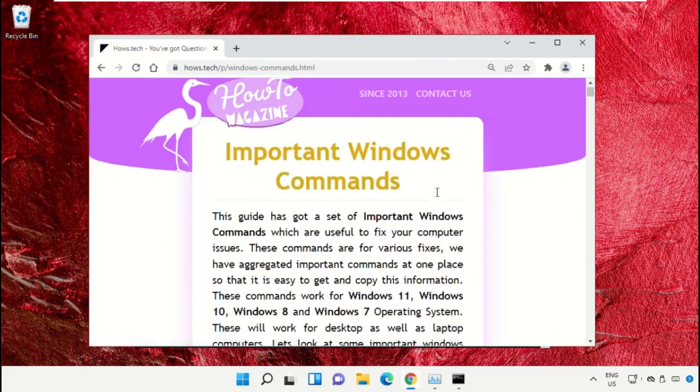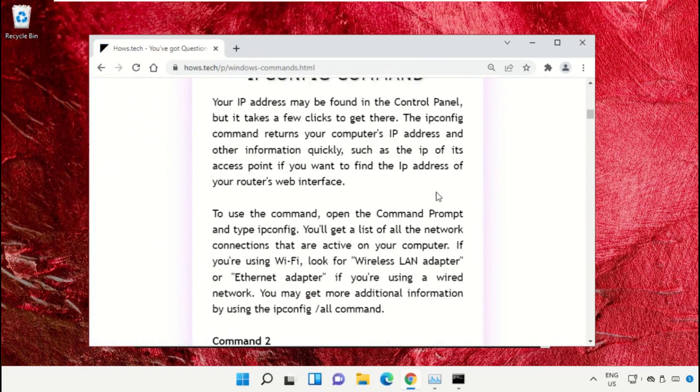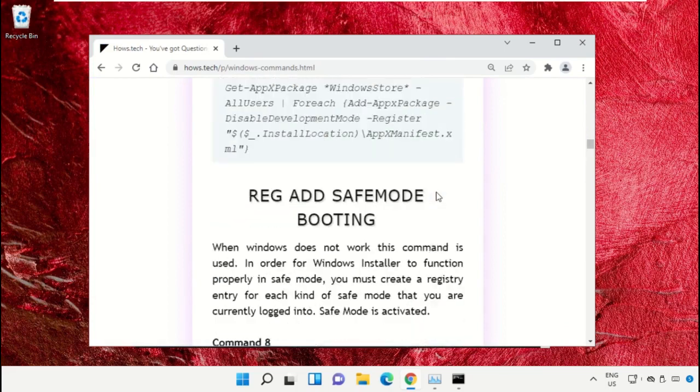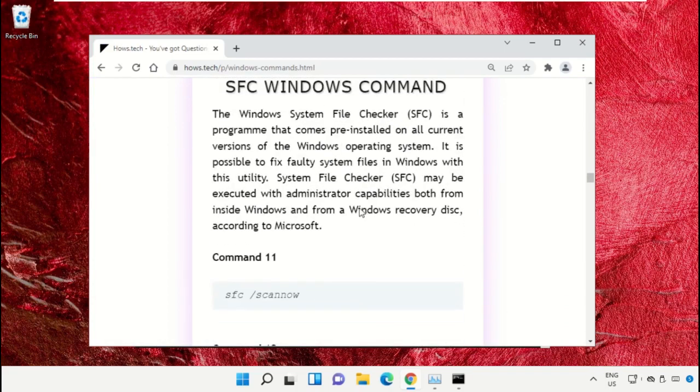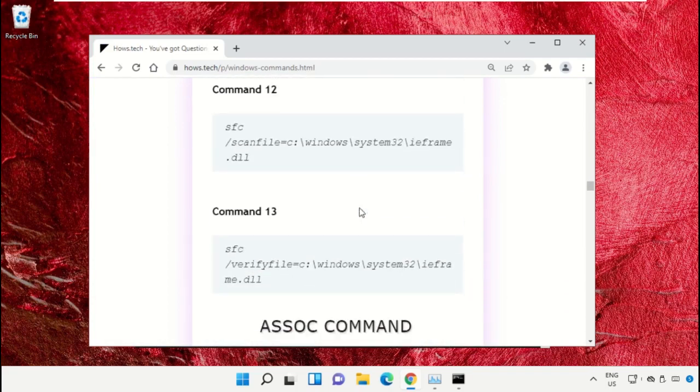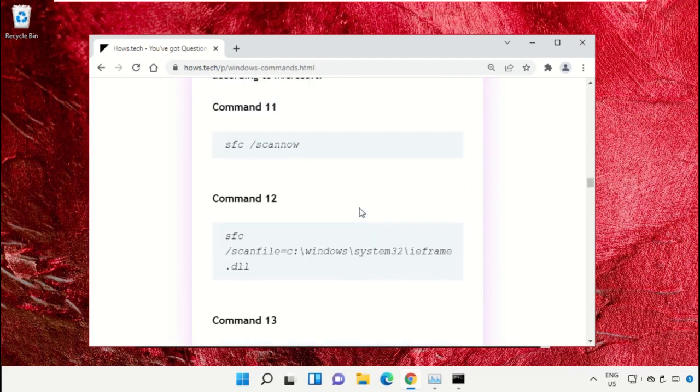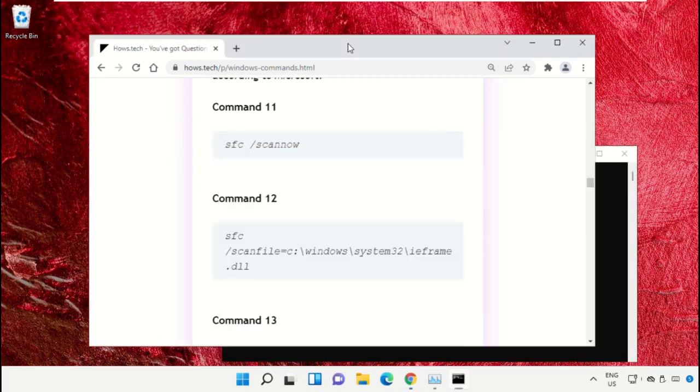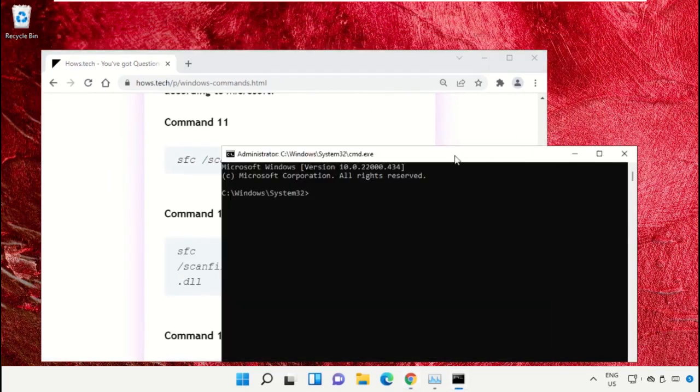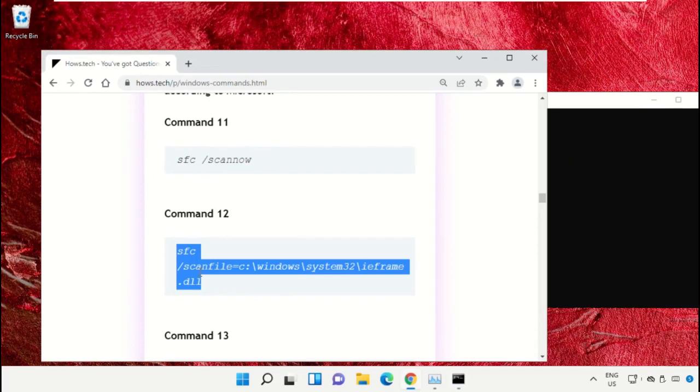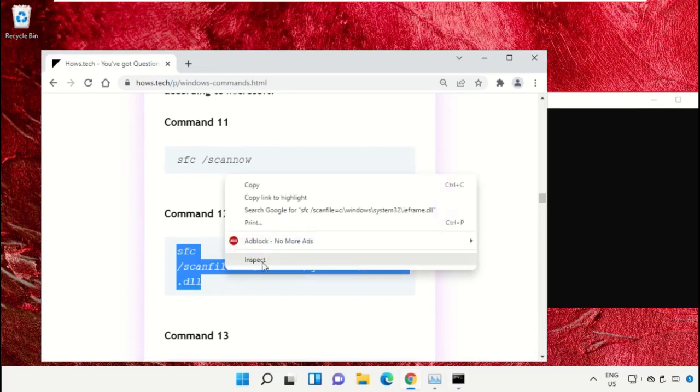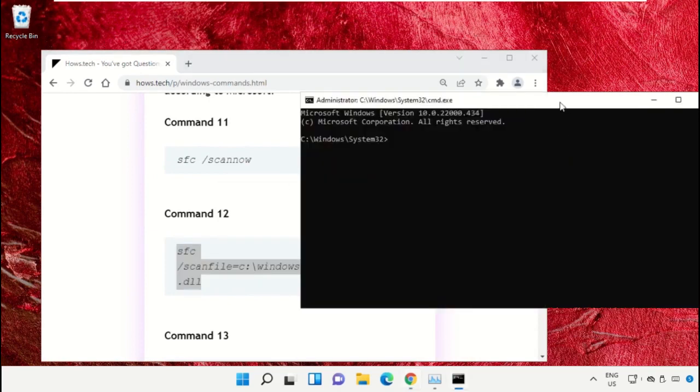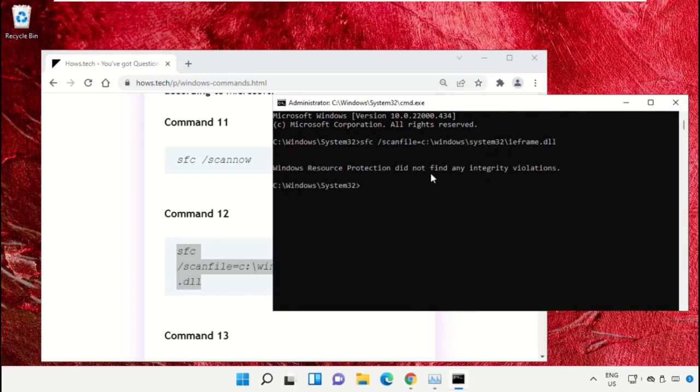Now just scroll down and then copy command number 12. Simply select this, right-click on it and select Copy. Now right-click on Command Prompt to paste that command and hit Enter.